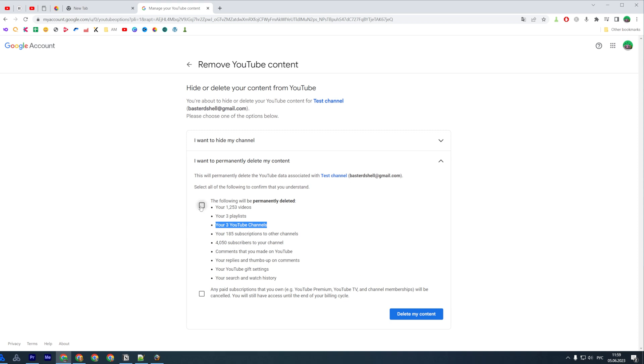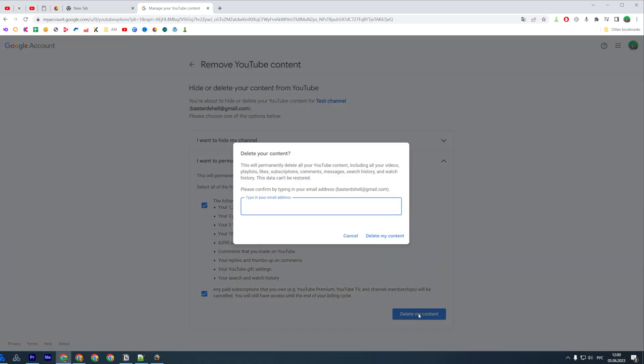To continue, you need to check mark both of these options and then click on Delete My Content.